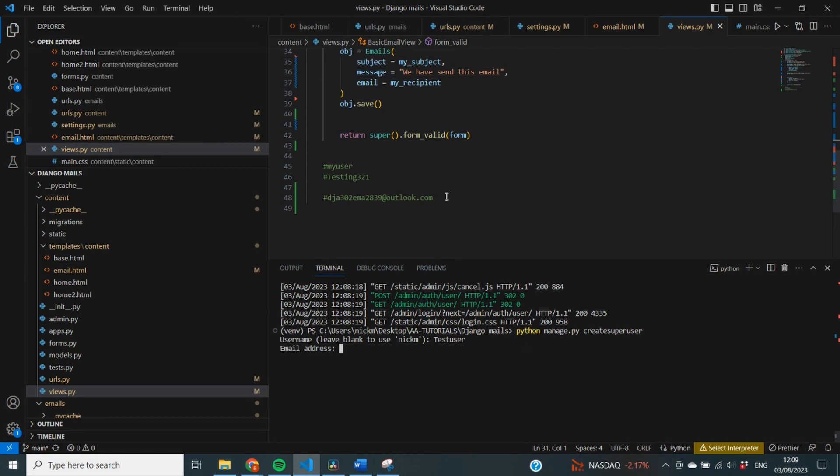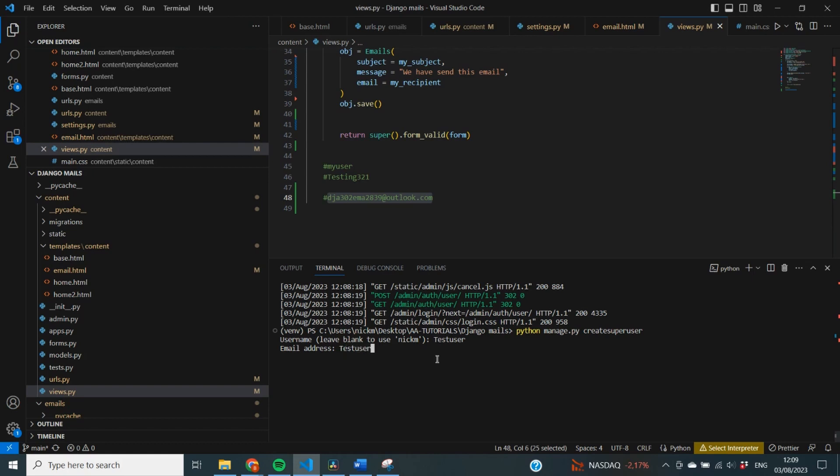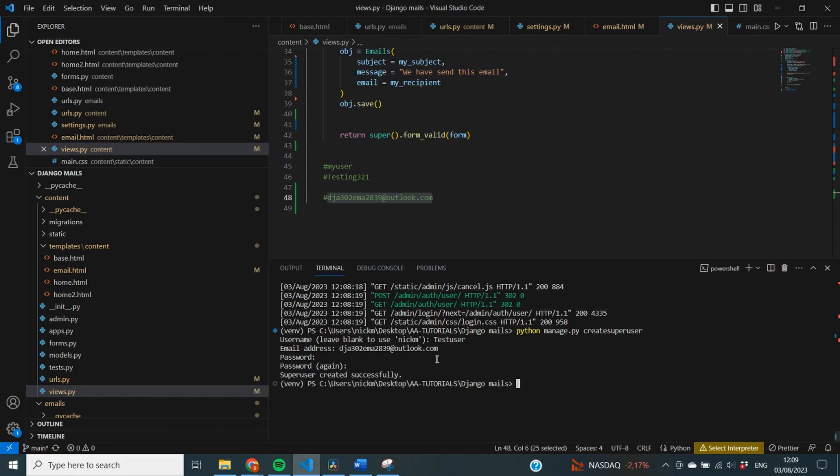Next it wants my email address, and I copy that one here. This is the email address that I'm going to send those emails to in the end, which is j302bma2b.com. It wants a password, and it wants an addition of that same password. And now my super user has been created successfully.